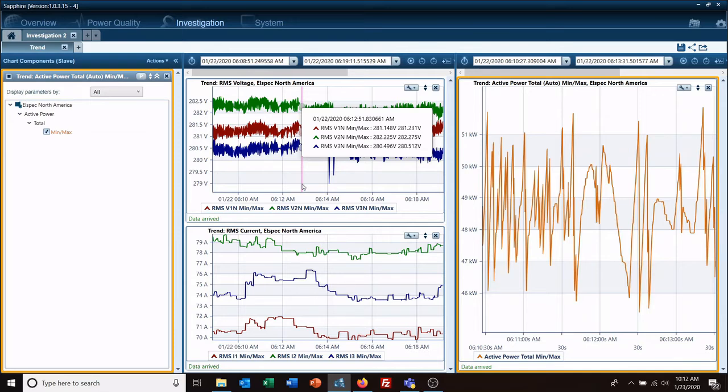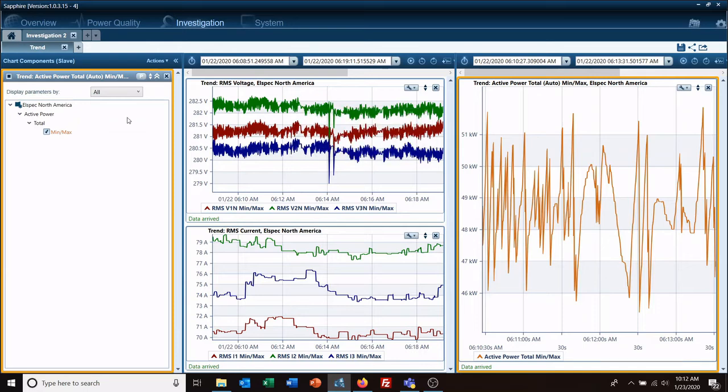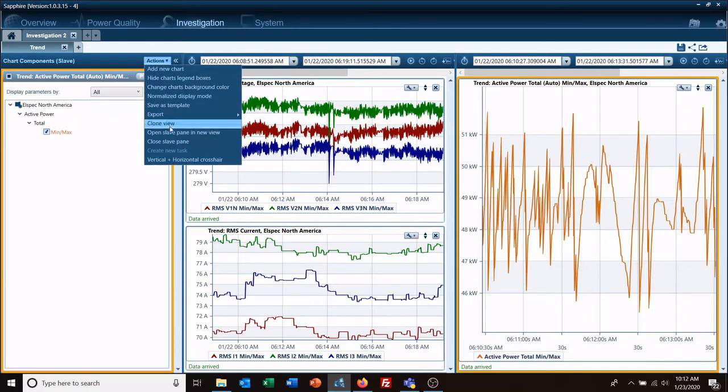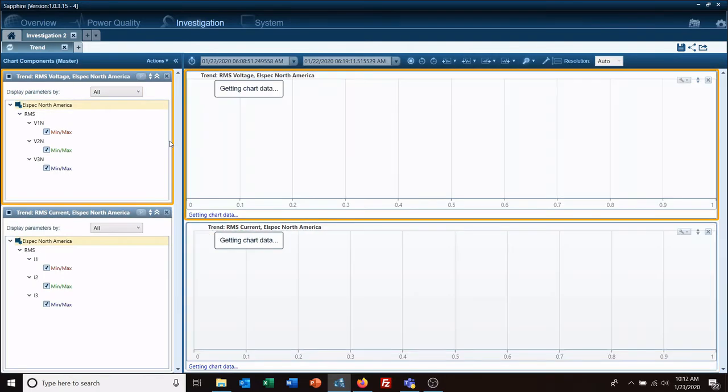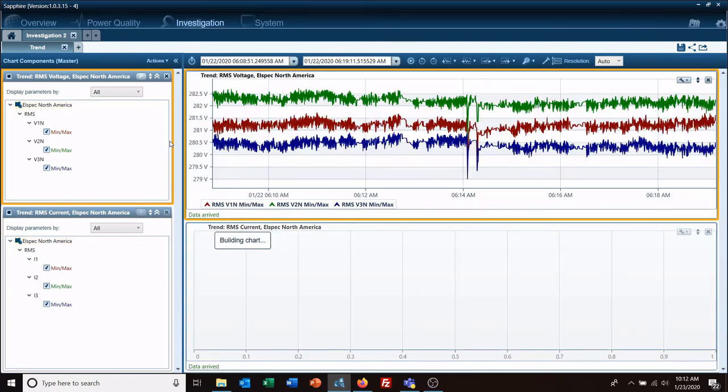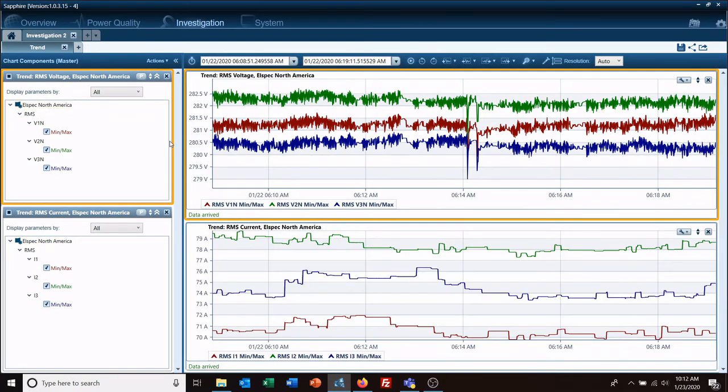When you're ready to close it, go to Actions, Close a Slave Pane, and now you return back to the same view you had—I mean, your master pane—before you closed your slave pane. Thank you for...